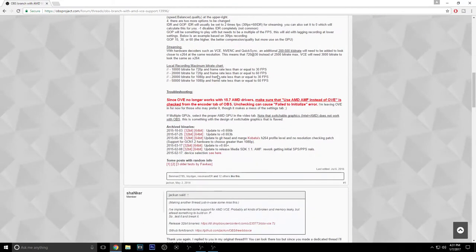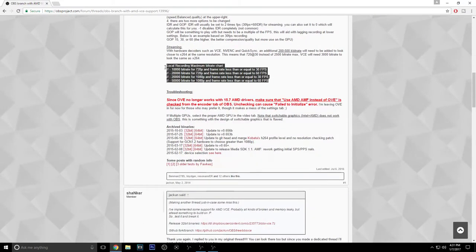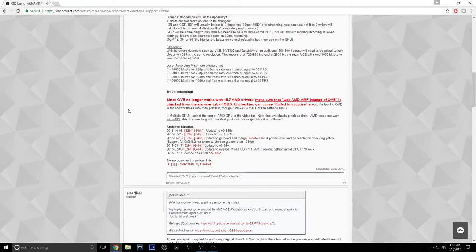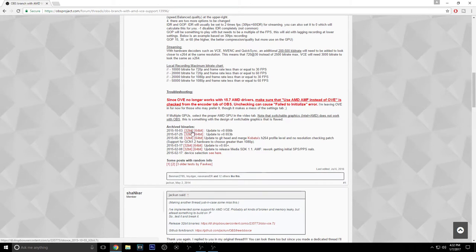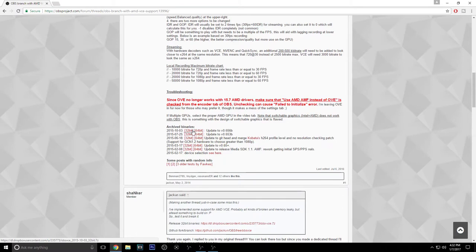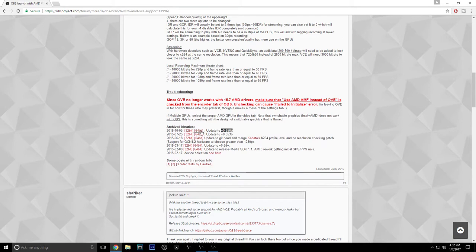As you can see this is the bitrate chart if you need that. Right here is where you download it. Choose the top one, 2015-1003, October 3rd of 2015 and 32-bit or 64-bit. If you don't know which system you have just choose 32-bit because it will work on both. This is the beta version, the 656 beta version of OBS.